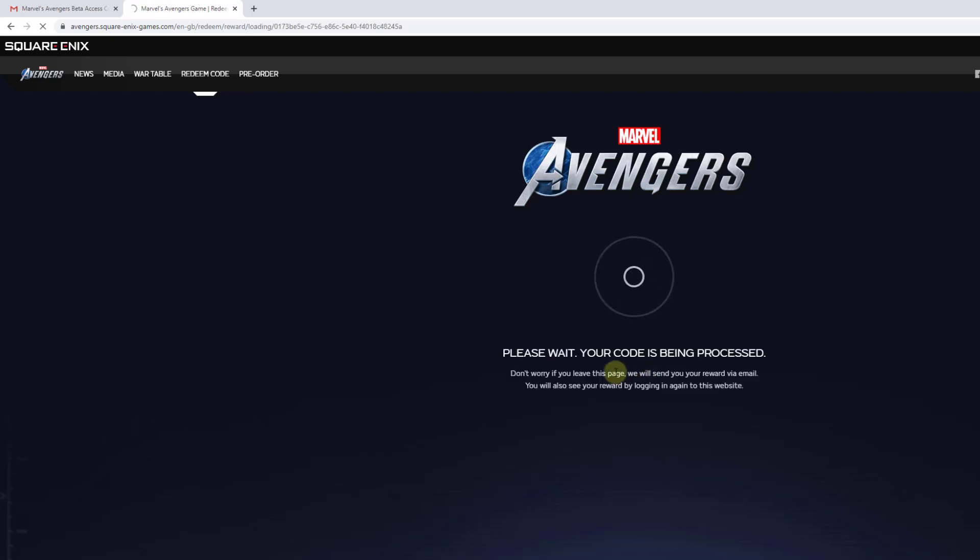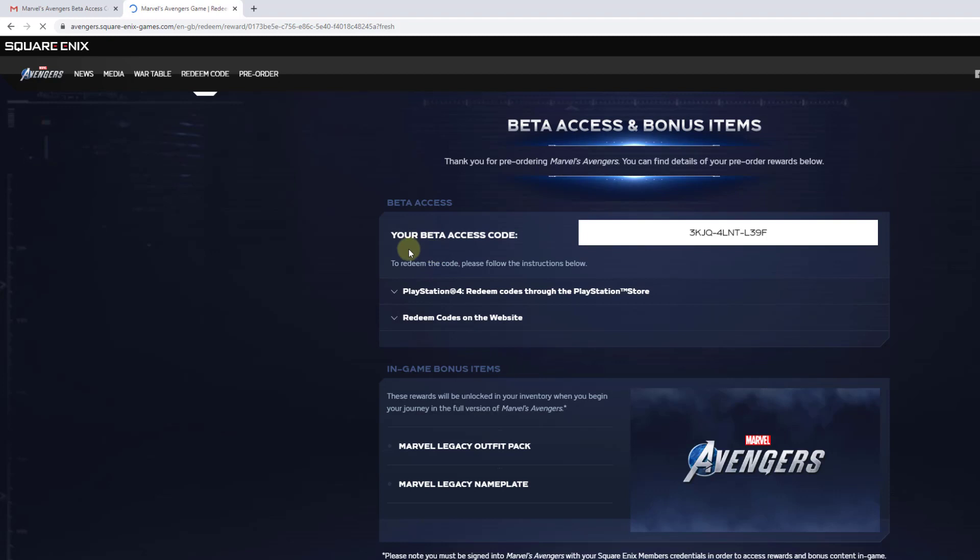Please wait. Your code is being processed. I have got this beta access code which is a 12-digit code. The PlayStation will accept a 12-digit code.